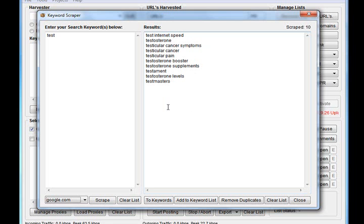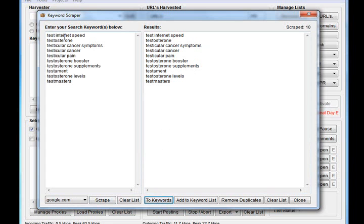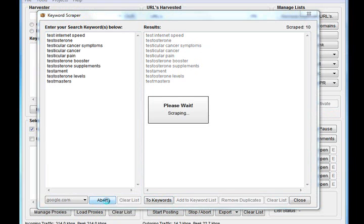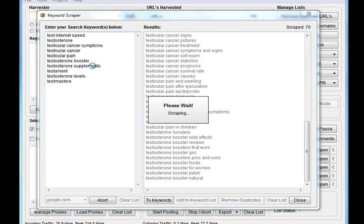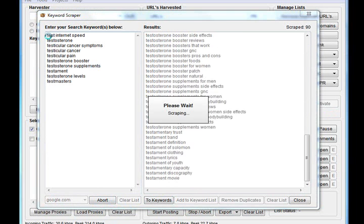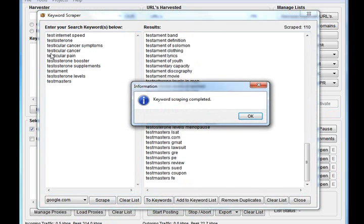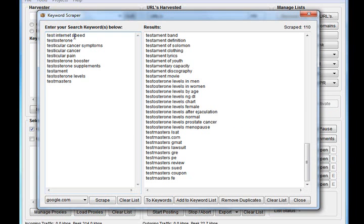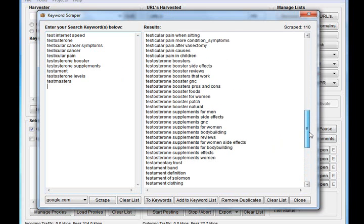The other cool thing you can do is once you've got your ten keywords, you can send them back to your keyword list and hit scrape again. What that will now do is take each of these keywords and put them into Google, scrape the ten alternate suggestions for those. We started off with ten and we scraped ten keywords for each one, and we've now got 110.